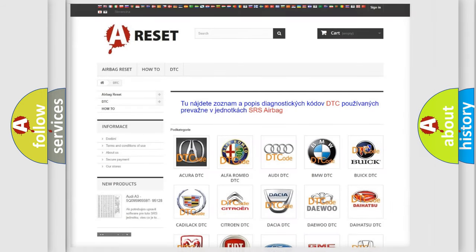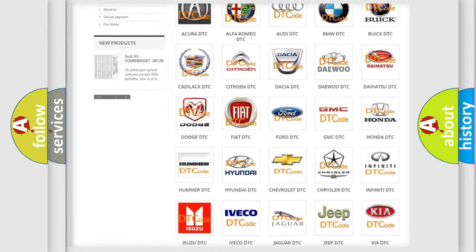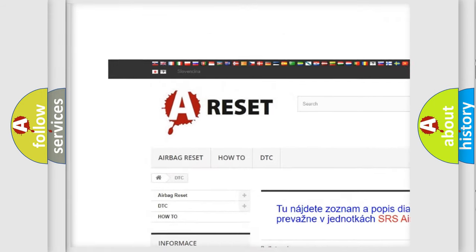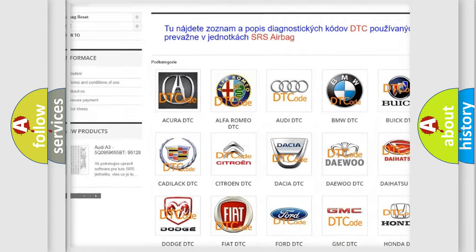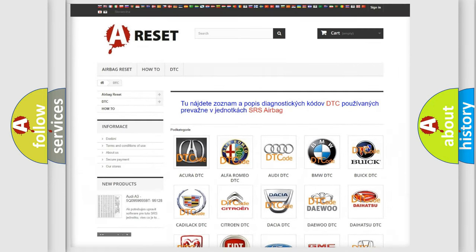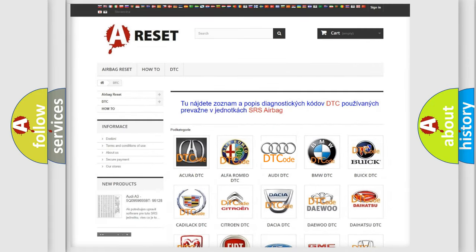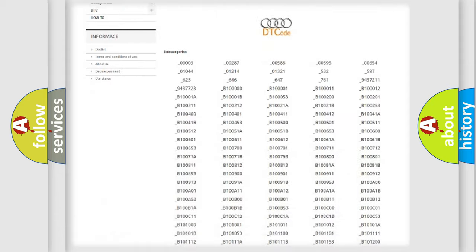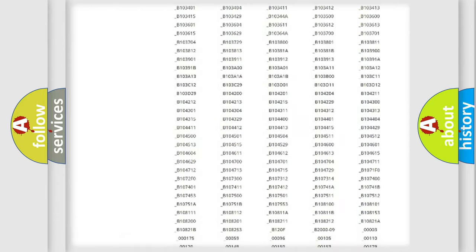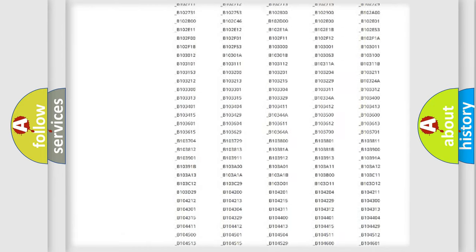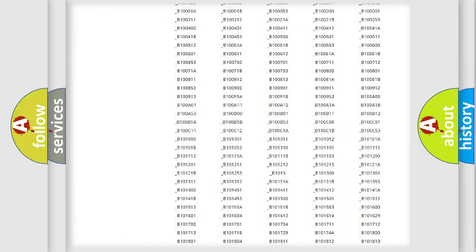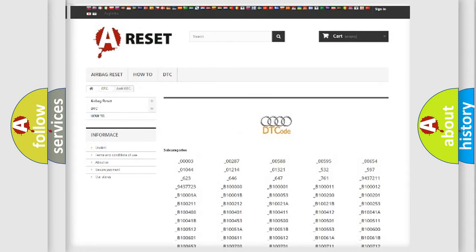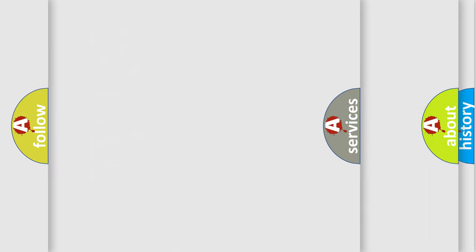Our website airbagreset.sk produces useful videos for you. You do not have to go through the OBD2 protocol anymore to know how to troubleshoot any car breakdown. You will find all the diagnostic codes that can be diagnosed in a car, Audi vehicles, and many other useful things.